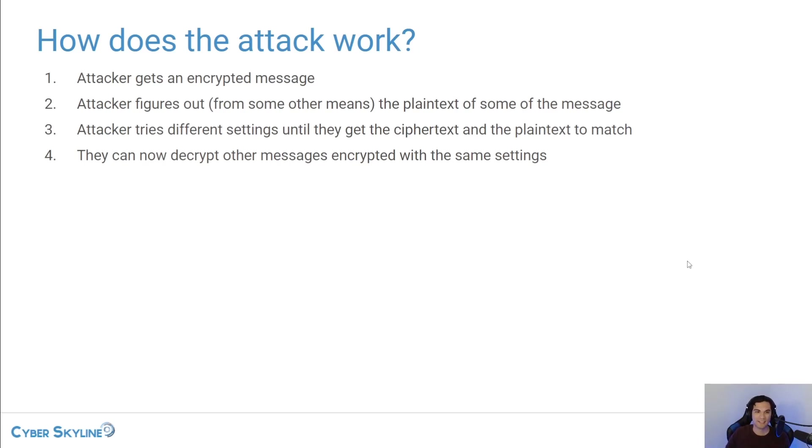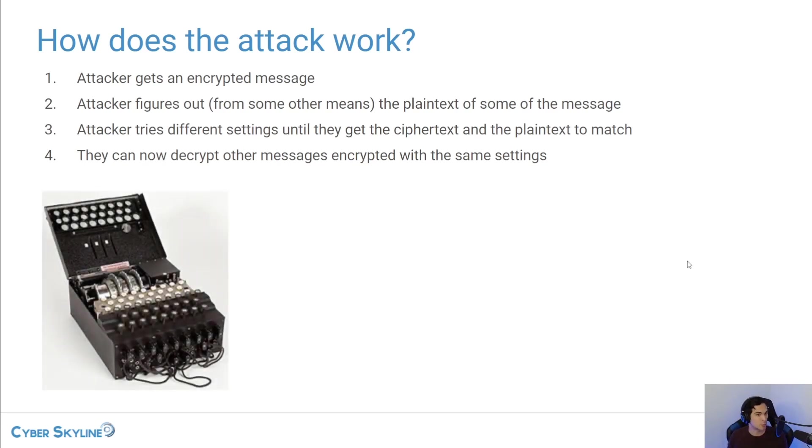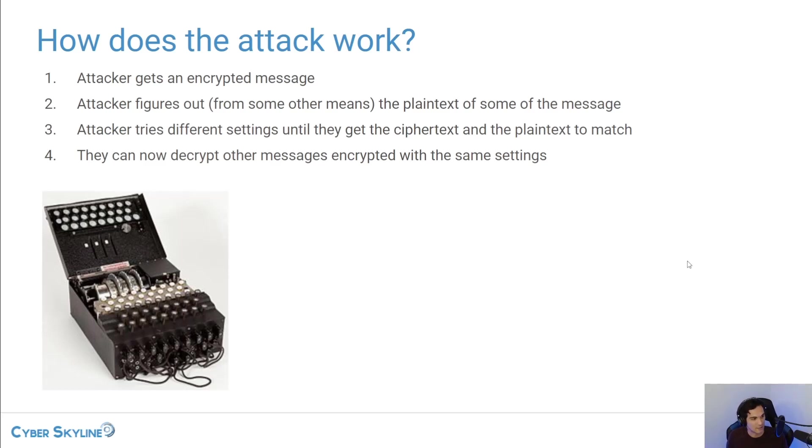So in World War II, the Nazis used the device called the Enigma machine to encrypt their messages. And this is what that machine looks like. You can see in the center there, there is a keyboard and some rotors.